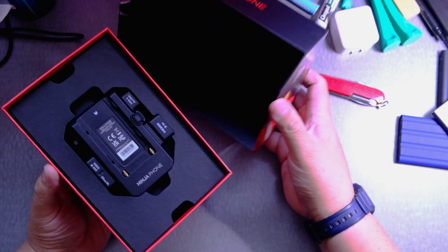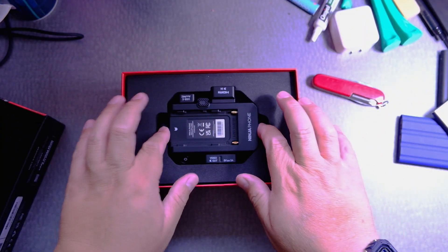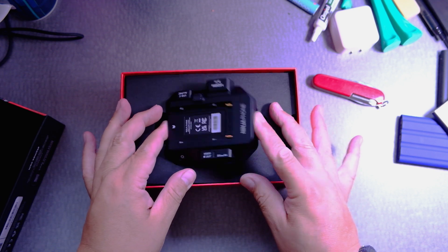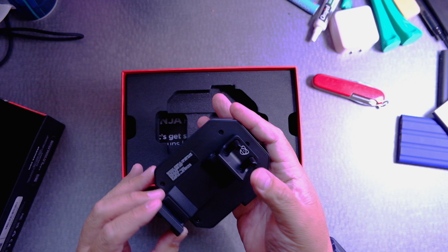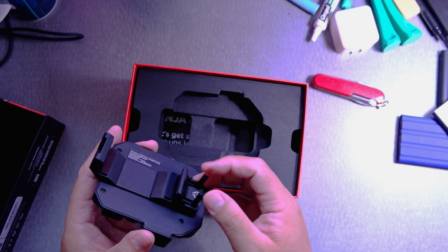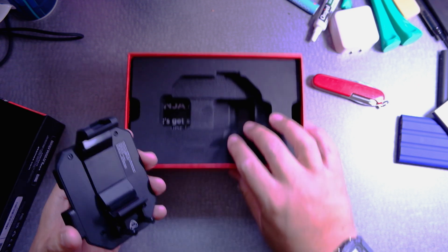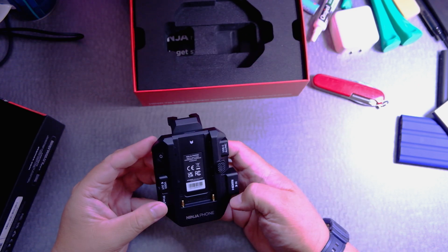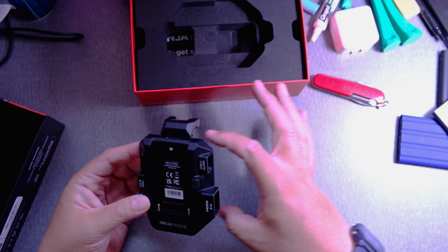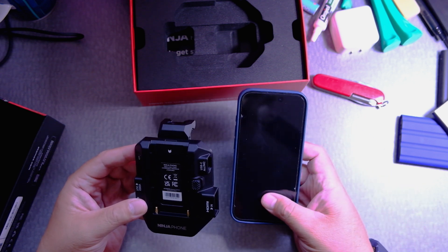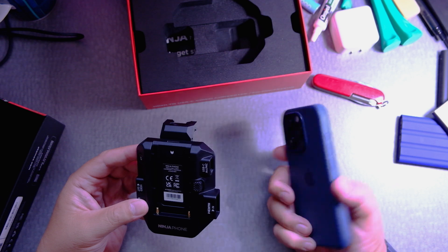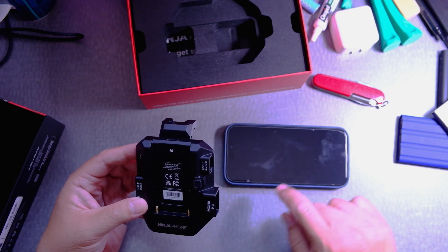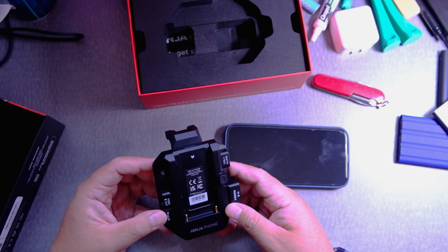There it is. Wow it's small. So that's how it comes. Interesting. What are these for? Now, one thing that I thought I was going to get was the case for the iPhone, what is this, 14? But the case was canceled from Atomos. Ninja phone.